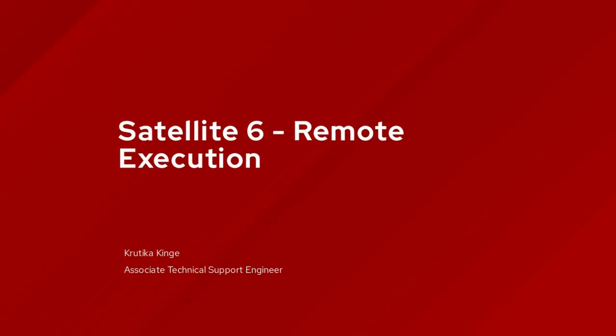Welcome to Red Hat. I'm Prithika. In this video, we are going to cover the satellite remote execution and how to patch systems using remote execution.